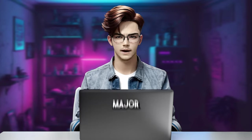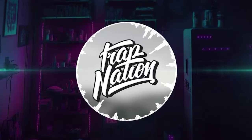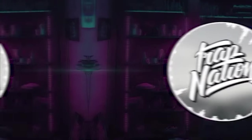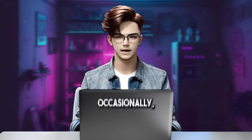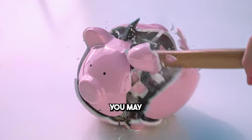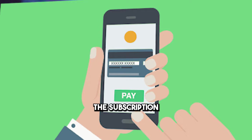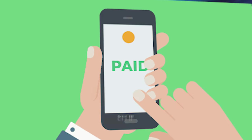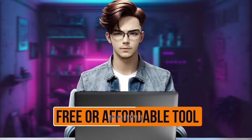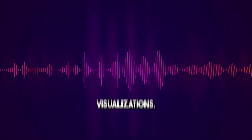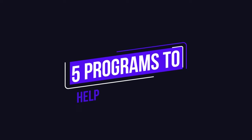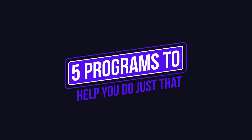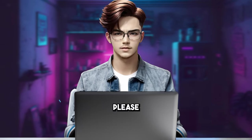Of course, major market players like Adobe After Effects include an audio spectrum effect. But if you're only posting visuals occasionally, you may not want to break your piggy bank for the subscription fee. So, if you're looking for a free or affordable tool to create beautiful audio visualizations, below are five programs to help you do just that.